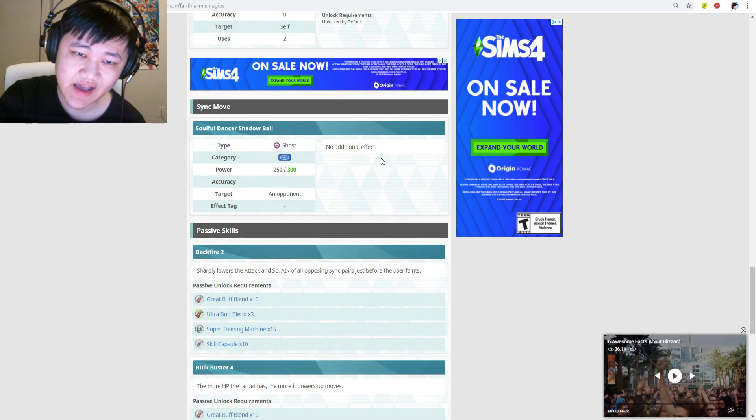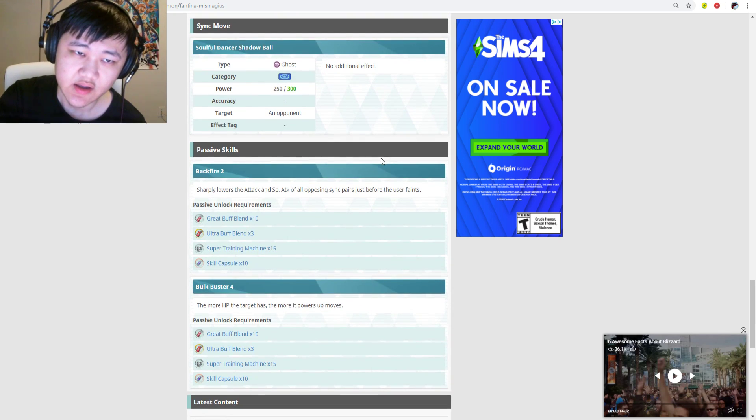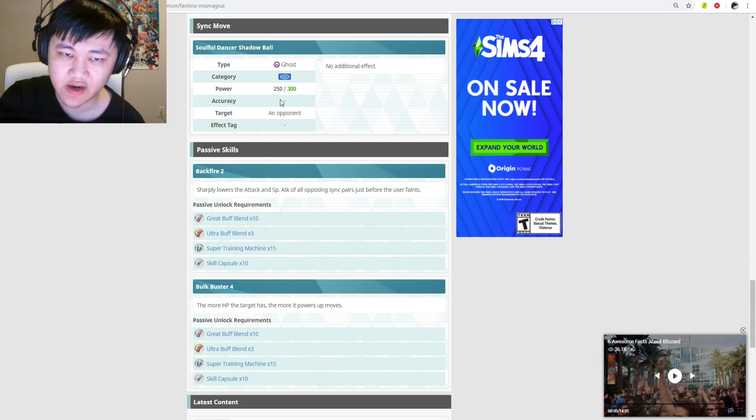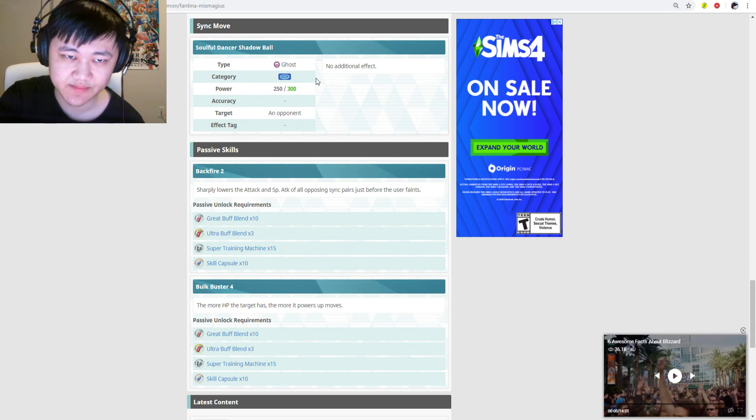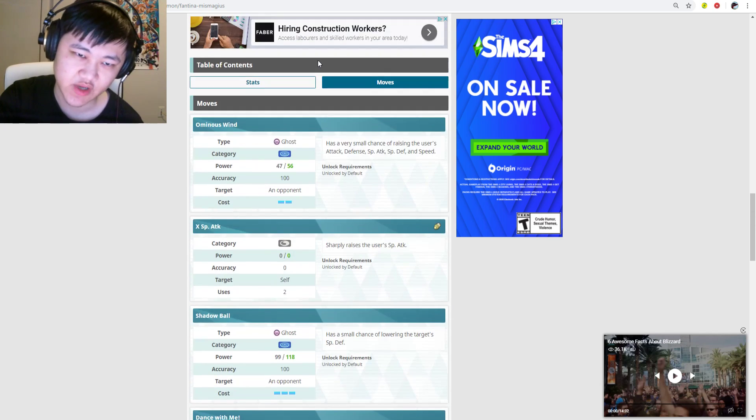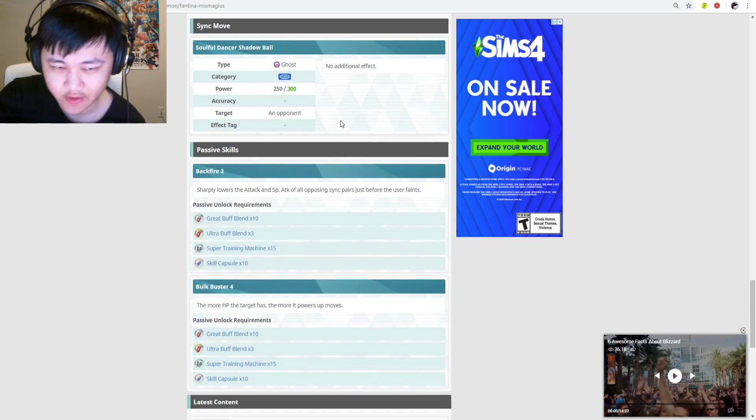And then its passives. The sync move's just regular, 250 power ghost-type sync move, nothing special. By the way, it's a special-type striker if you haven't noticed already.